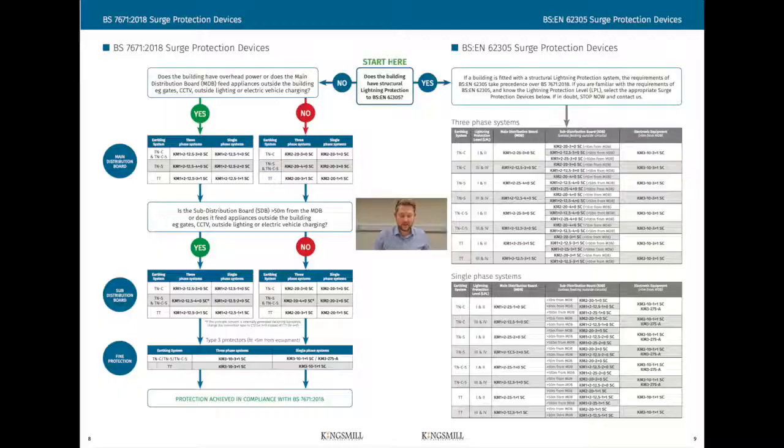We need to know first of all if external lightning protection is installed to the building, and if so, what level of lightning protection is installed. We also need to know what earthing arrangement there is on the building — so TNS, TNCS, or TT — and also if the main supply is either single or three phase. Once we know these pieces of information we can start the process.